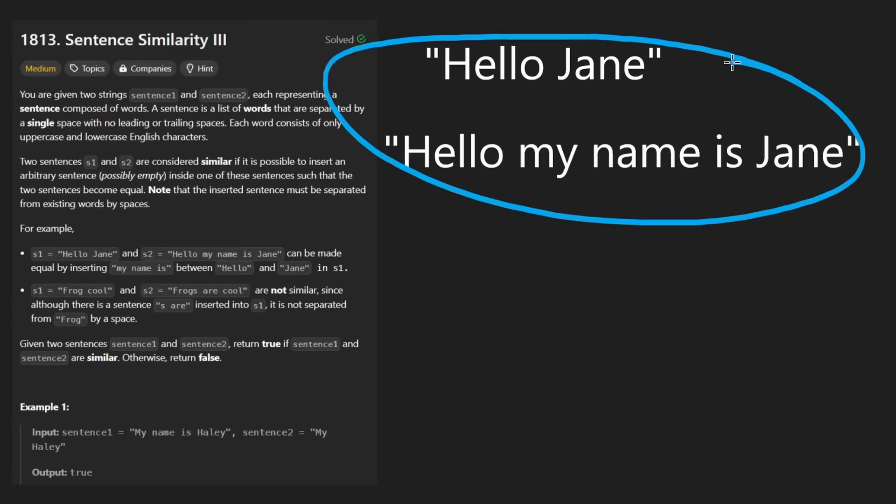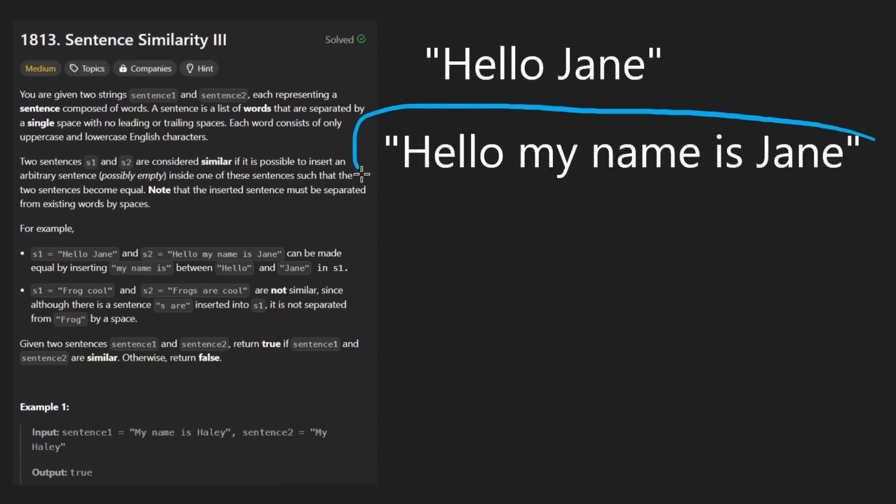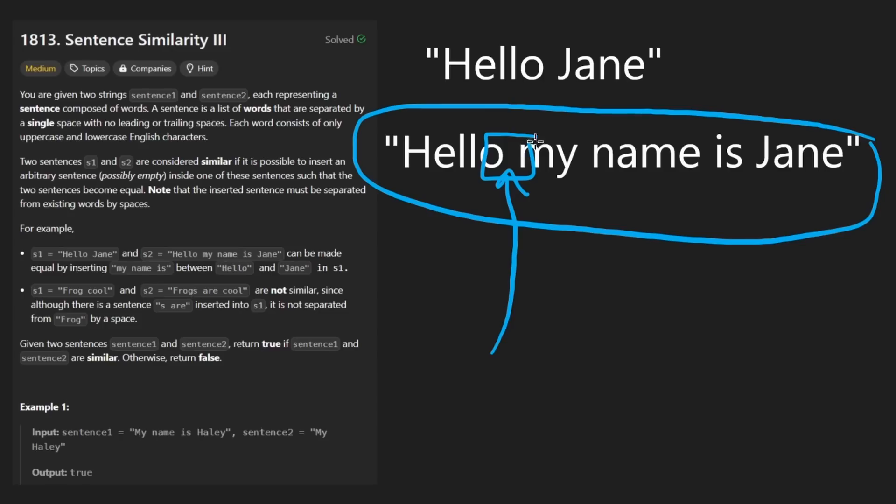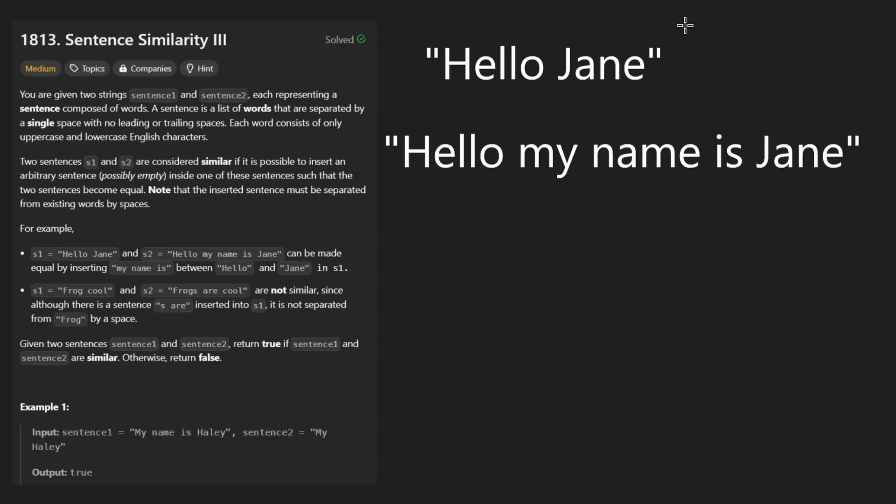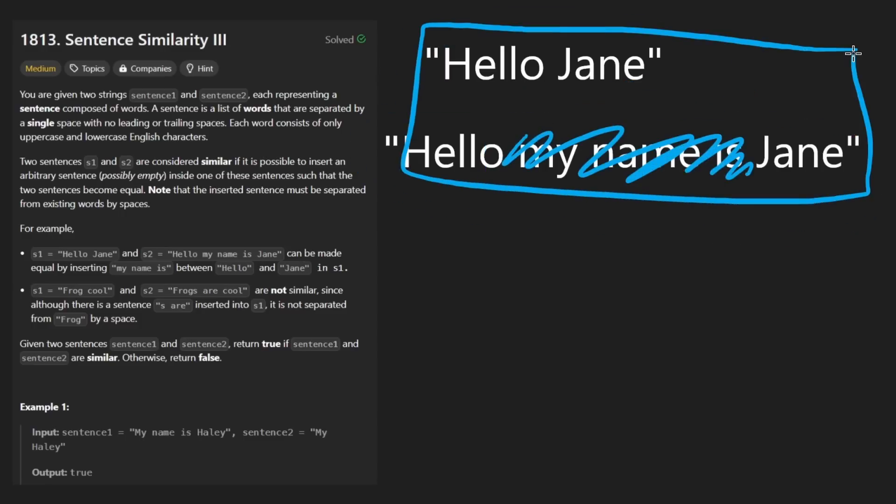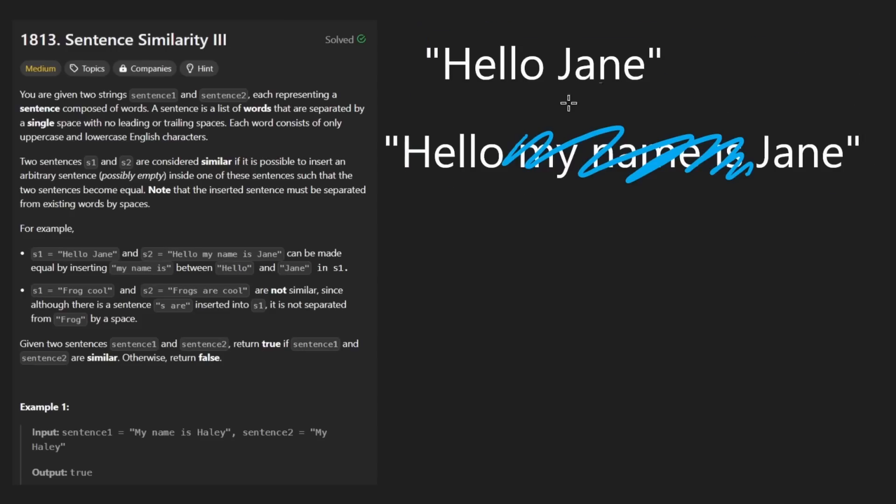So the way we're going to code this up is just by taking each of these strings and splitting it into an array of individual strings. Each of those is going to be one of the words in the string. Now, we don't actually have to do the string conversion. We just have to determine if it is possible for us to insert a substring into one of the strings to make it look like the other one. That's the only thing we're allowed to do. Just insert a single substring.